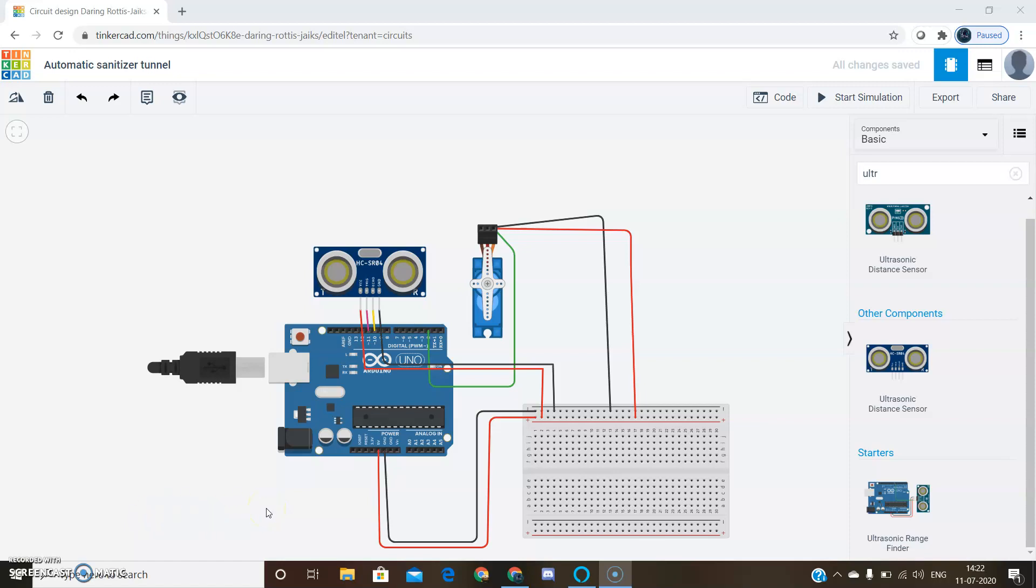The required components for this project are Arduino, breadboard, ultrasonic sensor, and a servo motor.